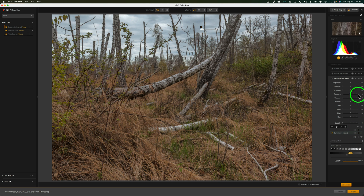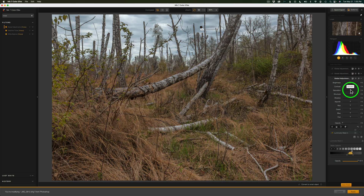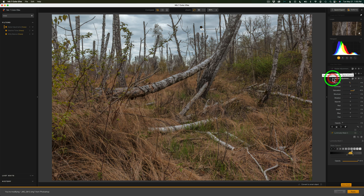Now let's make an adjustment. I'm going to take the brightness slider and pull it to the left just to darken those tones up a little bit. Then I'll take the saturation adjustment and drag it to the right to bring out just a little bit of saturation — there's a little bit of blue up in there. Here is the before and here is the after.